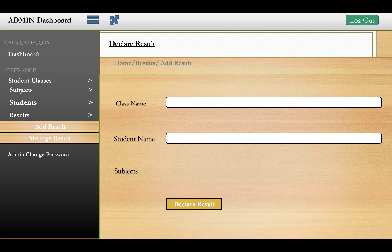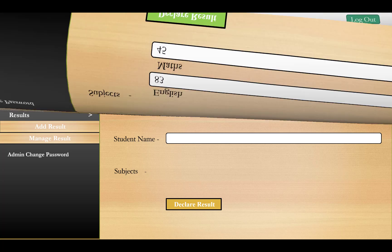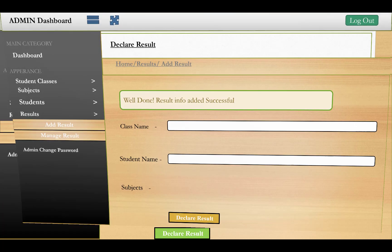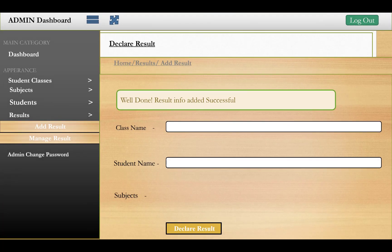Student marks are related to their assigned subjects. You enter marks for each subject linked to that student. For example, for Section C student Abhi, English marks are 83 and Maths marks are 45. A confirmation appears: 'Well done, results info added for student Abhi — Maths and English'.